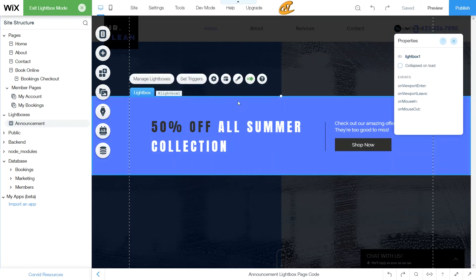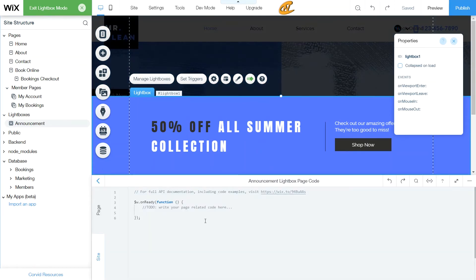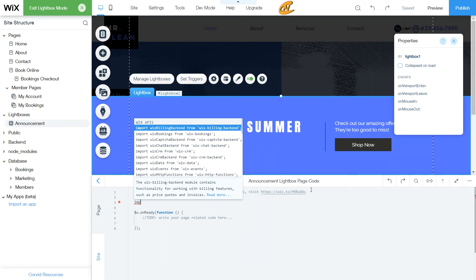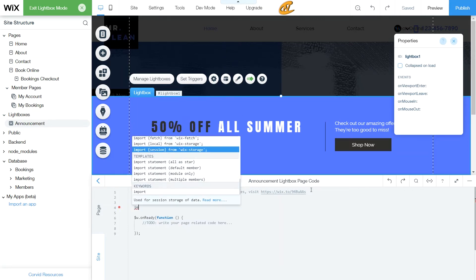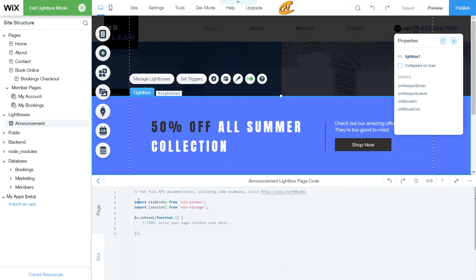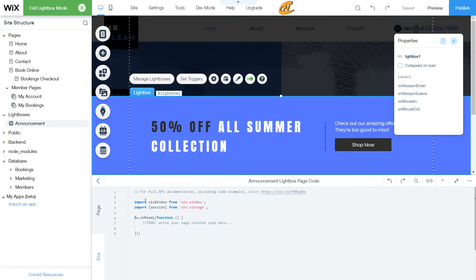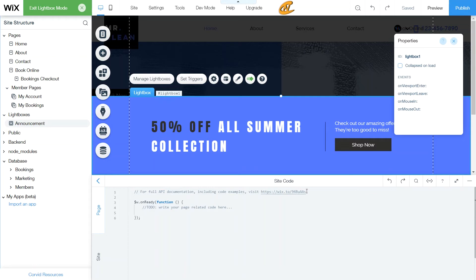We're going to exit that, go back to our lightbox, and go down to the code panel. Actually, I was putting this in the lightbox page — I should be doing it in the site panel. So I'm going to go to the site panel and do the same setup there. I'm importing `wix-window` and `wix-session`.